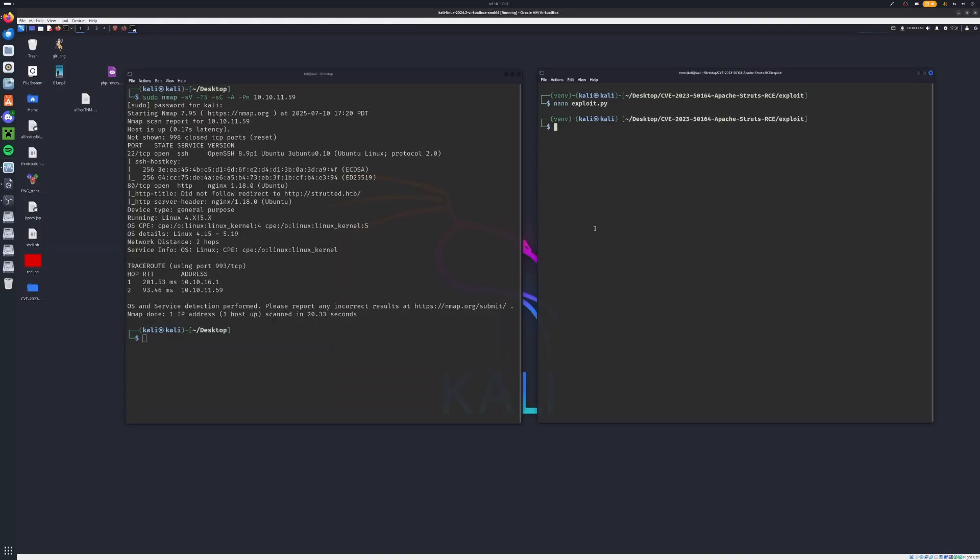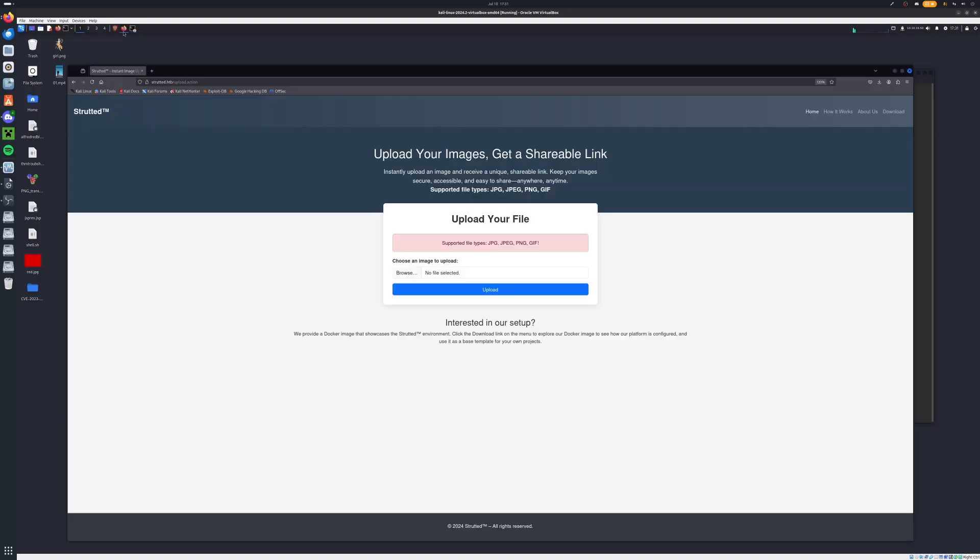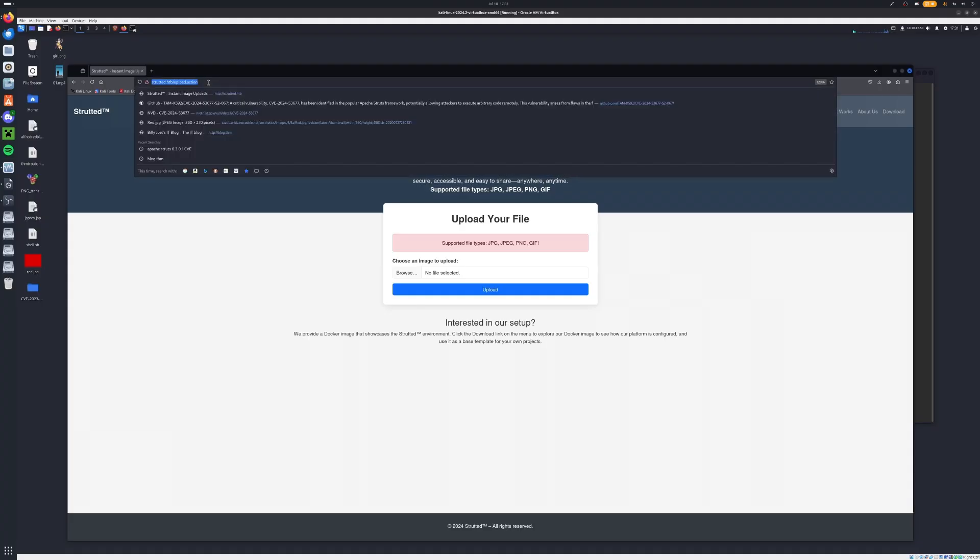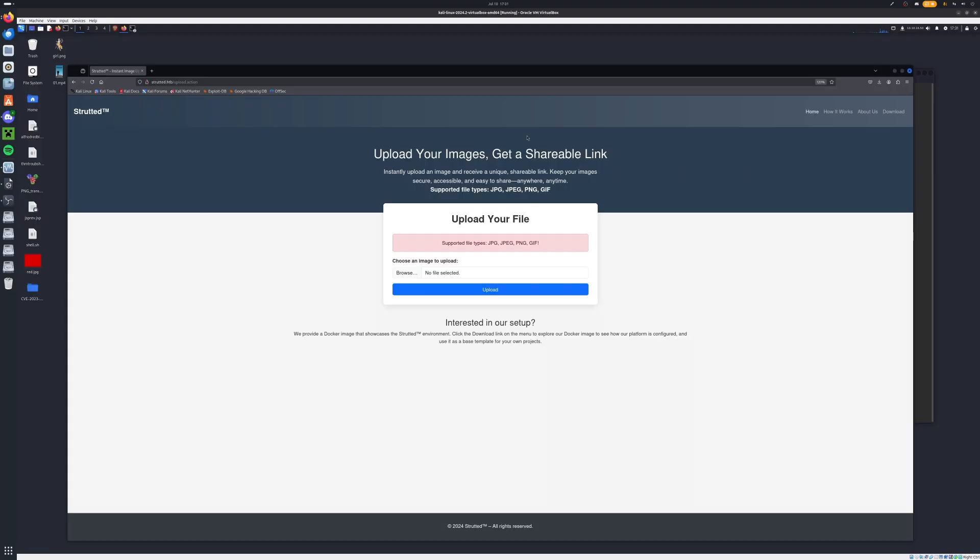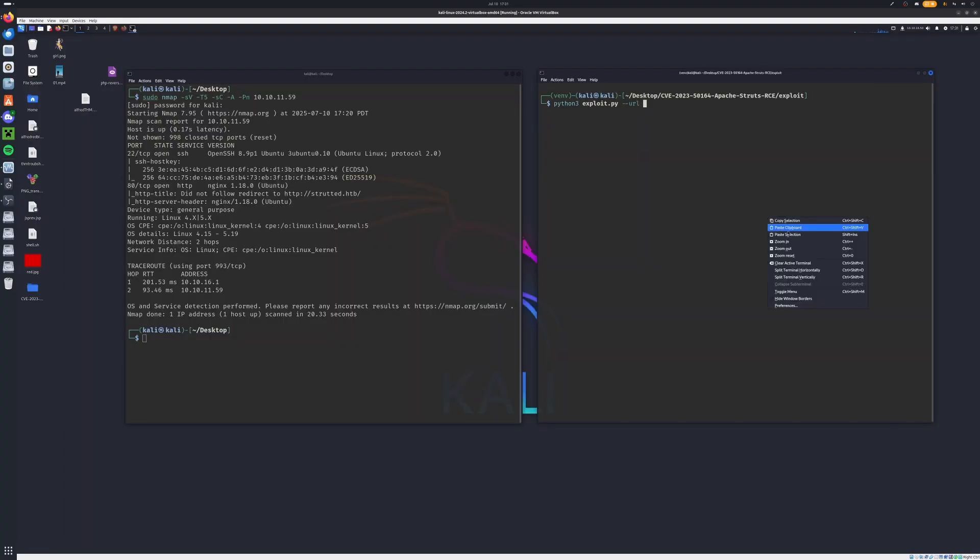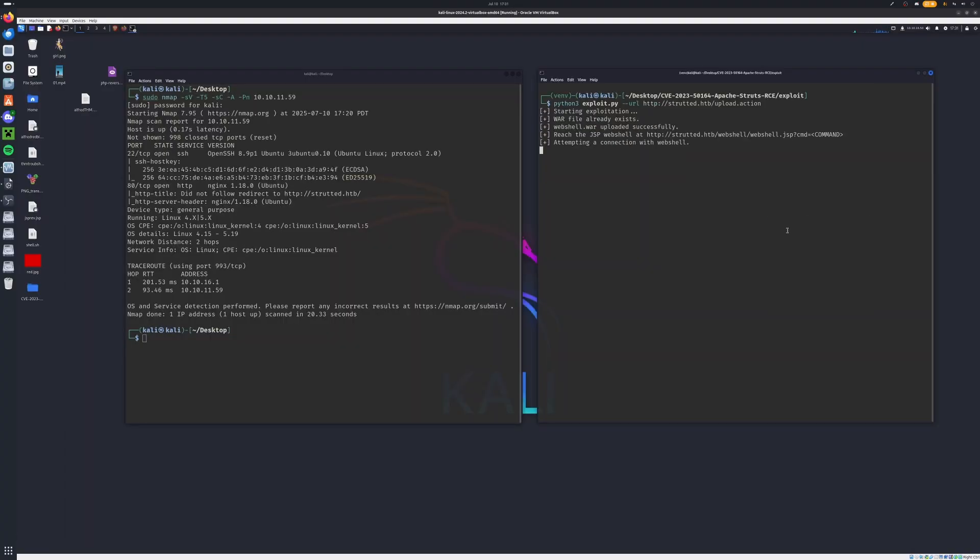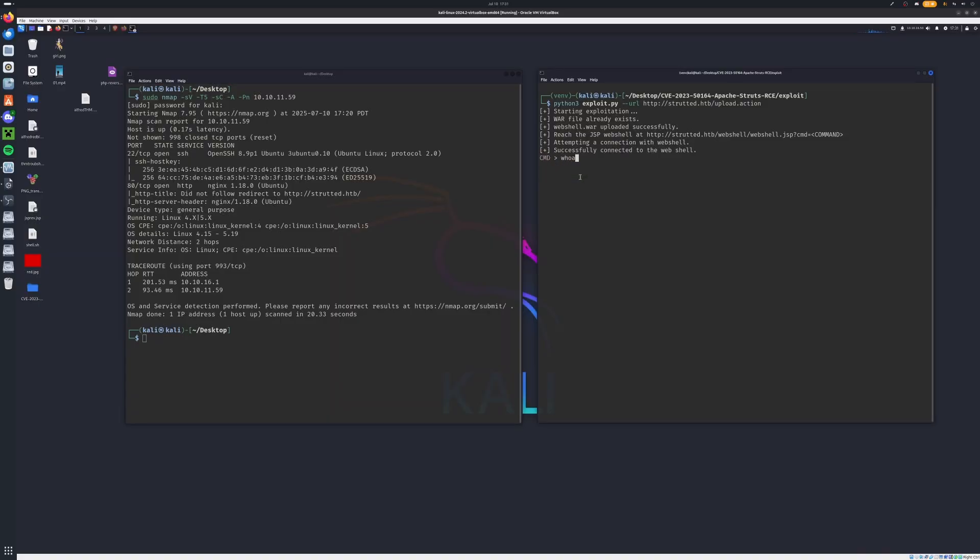So once we're ready we can type python3 exploit.py --url. Now we must go back over here and once we uploaded an image here we can collect the URL right here: strutted.htb/upload.action. We'll take that and we'll paste this in. Go ahead hit enter and we'll just wait a second. And there we go, we now have a cmd it says. So if we type whoami we can see our name is tomcat here.